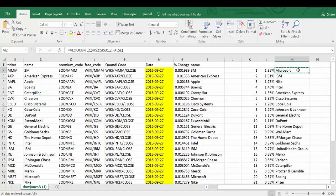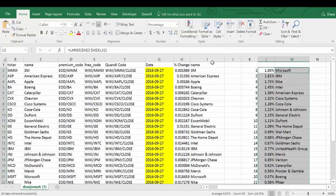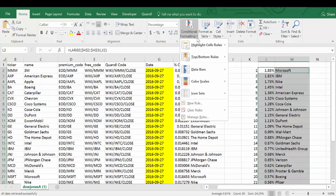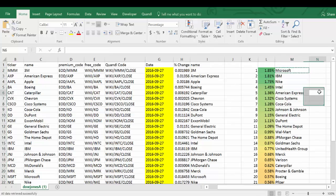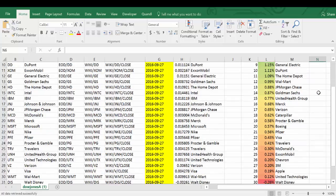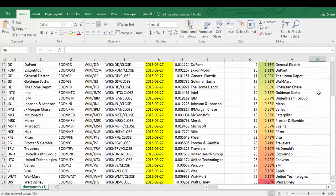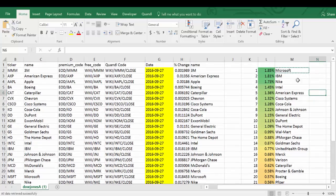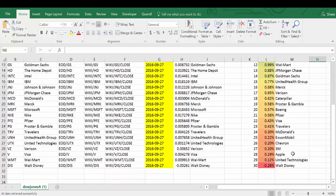We can use conditional formatting to make this even easier to read. It seems like Microsoft was the best performing stock, and Walt Disney was the worst one.